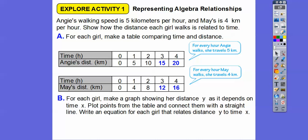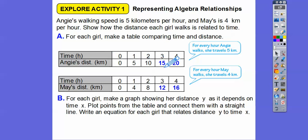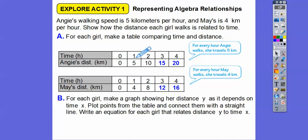Now for each girl, let's make a graph showing their distance, Y, as it depends on the time, X. Remember, time is always our independent variable, our X variable. And distance is our dependent variable, our Y variable. The top row is our X and the bottom row is our Y. The Y depends on X, so the distance depends on the time.